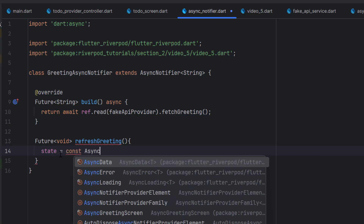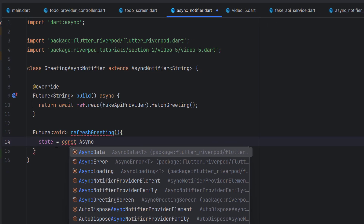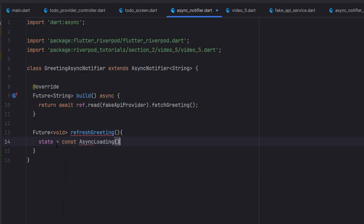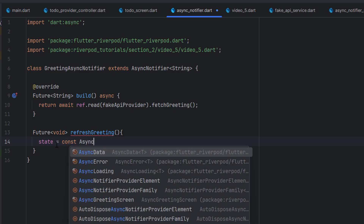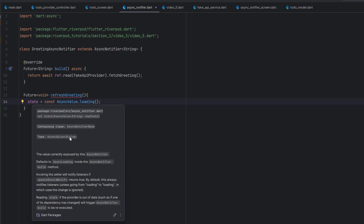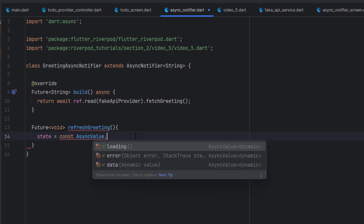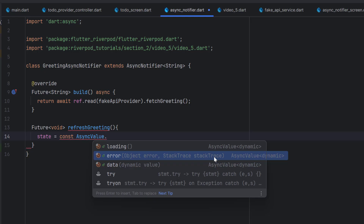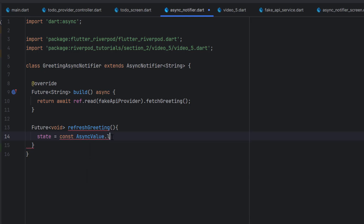Let me show you: we have all the operations separately — AsyncData, AsyncError, AsyncLoading. You can use AsyncLoading directly, or use AsyncValue.loading — both are fine, same approach. Looking at the state, you'll see the data inside AsyncValue. The reason is it's an async provider and we want the UI to handle exceptions, loading state, and data state. In AsyncValue we have three things: loading, error — which has the error itself and a stack trace — and data, which is the actual string.